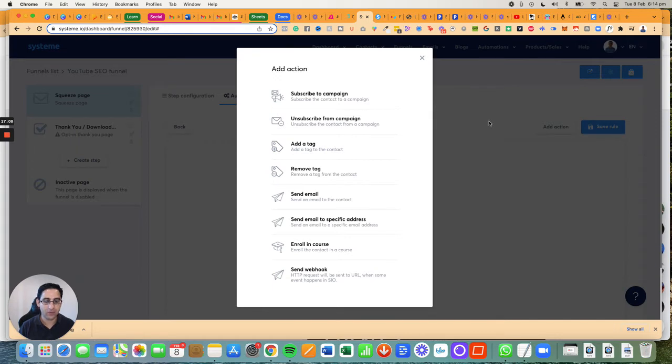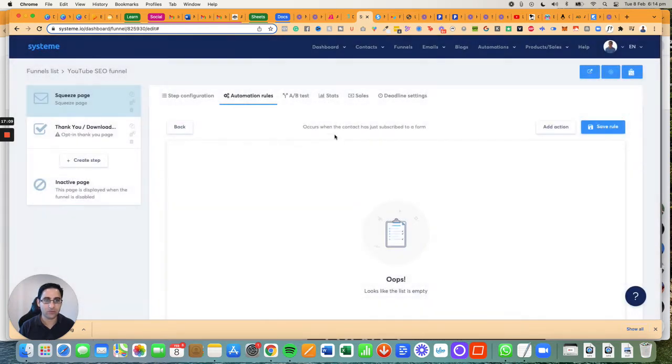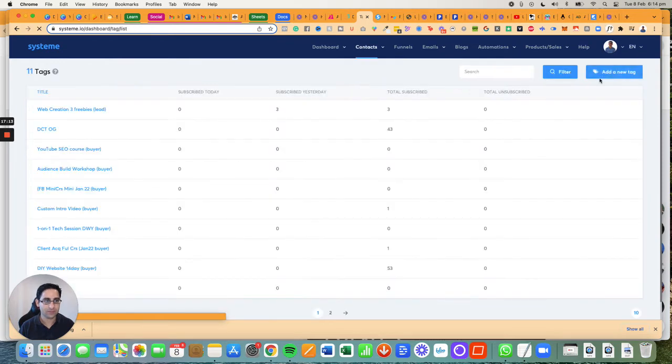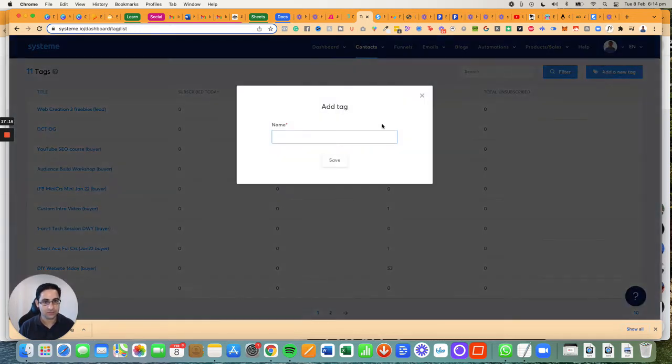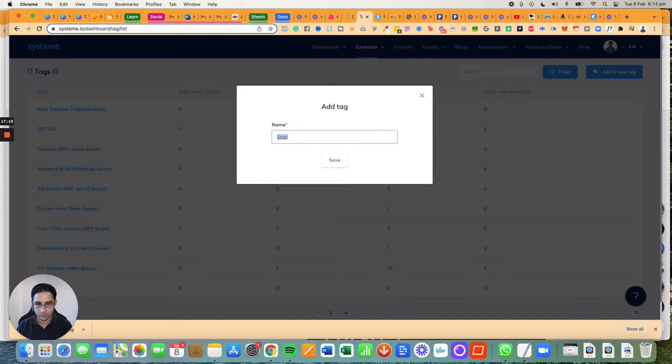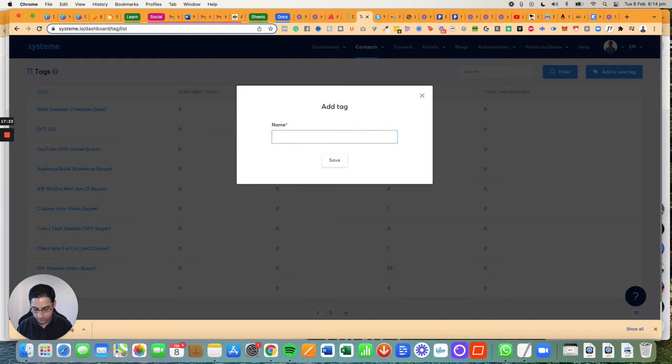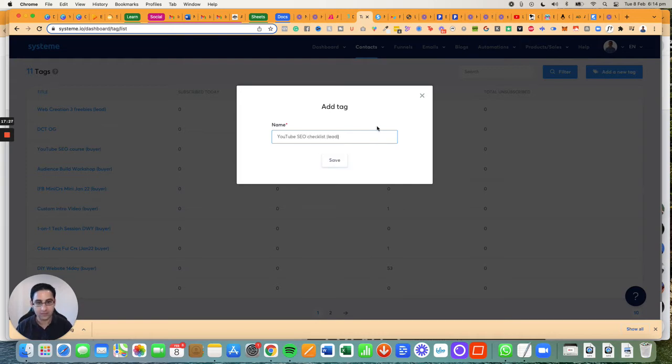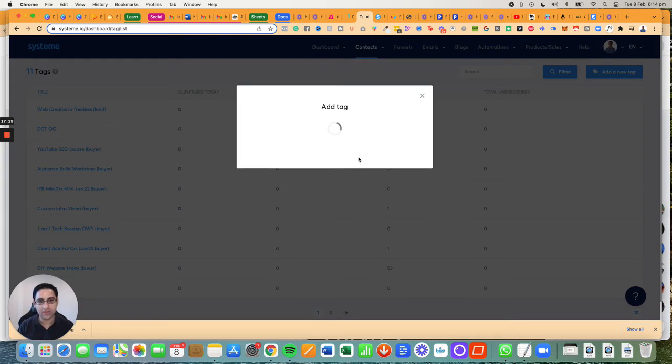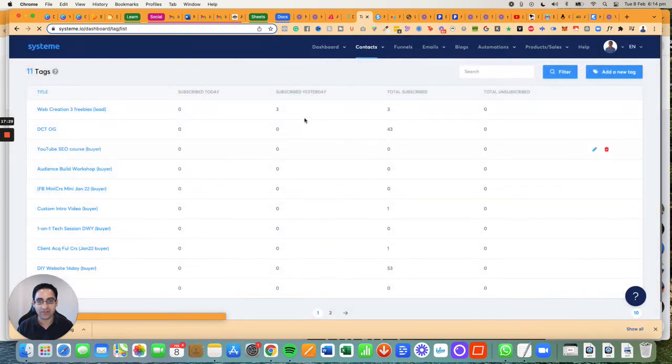That's what I want to do. To do that, I need to first go to tags and add a tag. I'm going to call it YouTube SEO Checklist Lead. I like to label a lead whenever it's a lead magnet.